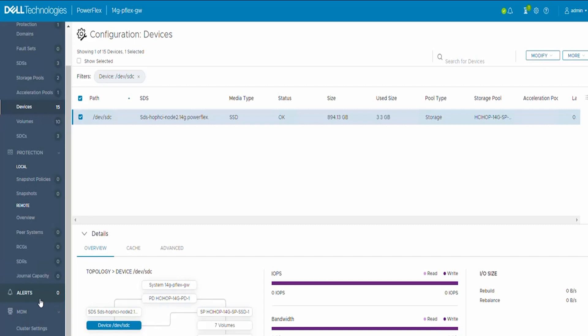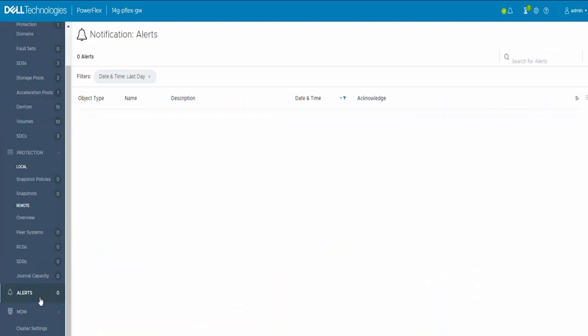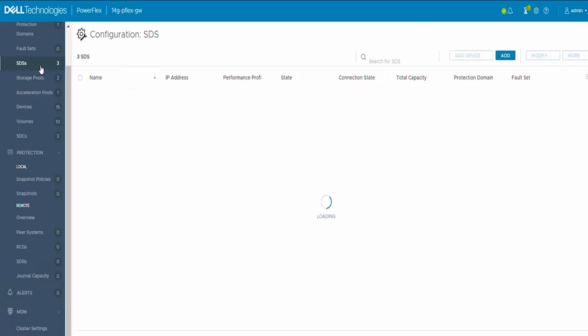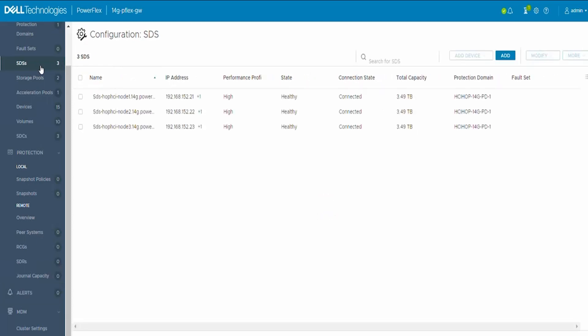We have successfully cleared the device errors, but in order to verify if the alerts have cleared or not, we can go back to the alerts, clear out the filters again, and see if there are any alerts present. Here we don't see any alerts.